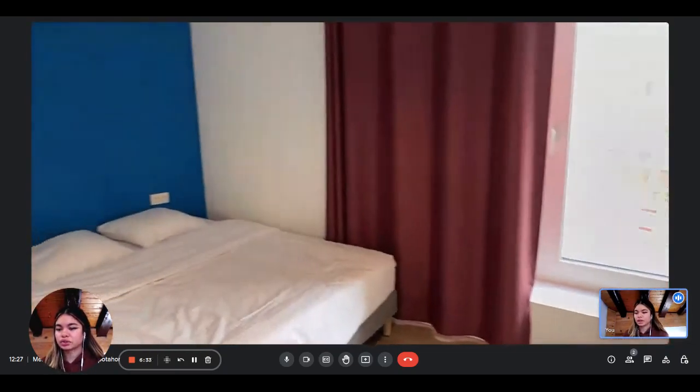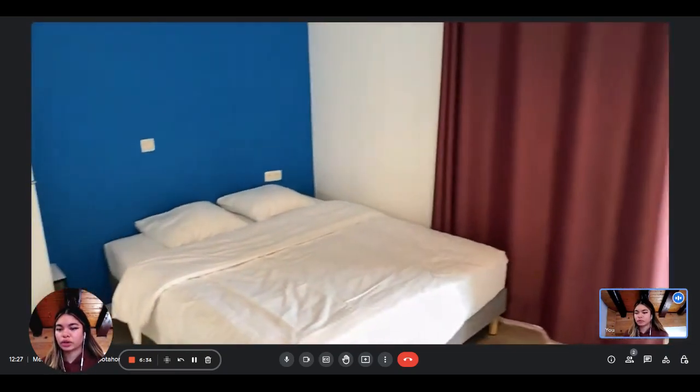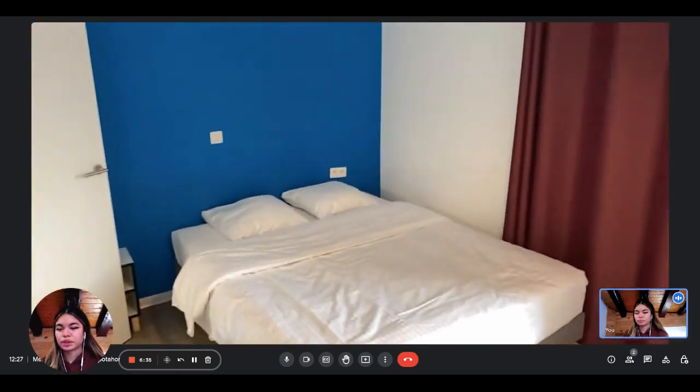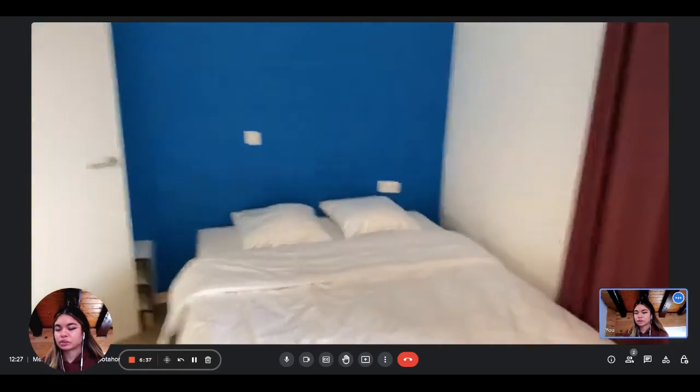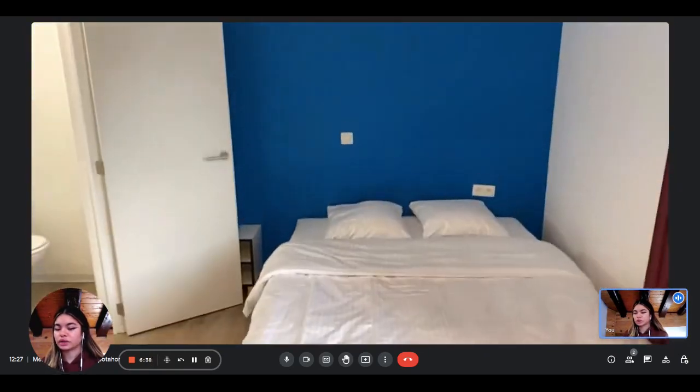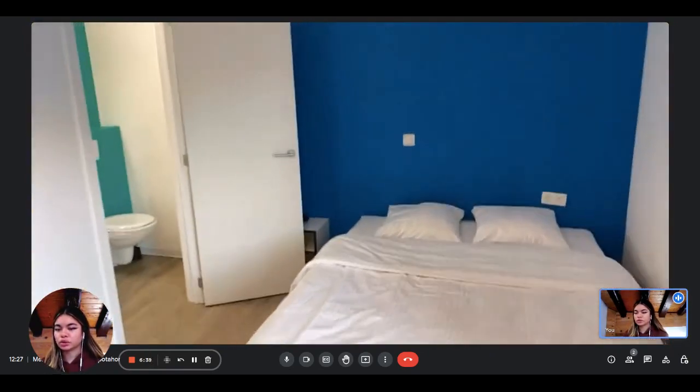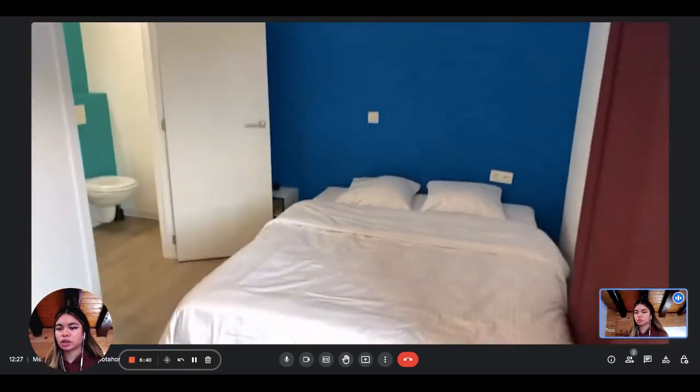And then next to it we have the double bed, which is very nice and comfortable, spacious as well.